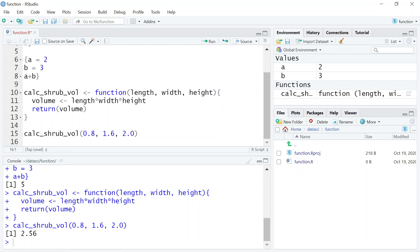The only things that the function understands are the inputs that you give it — in this case three, but it could be any number of inputs. And the only thing that R understands about the function is the output that it produces.